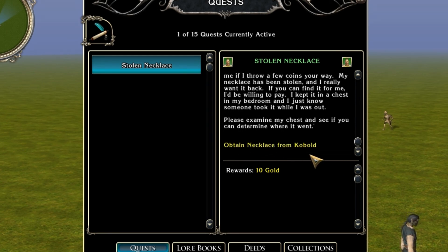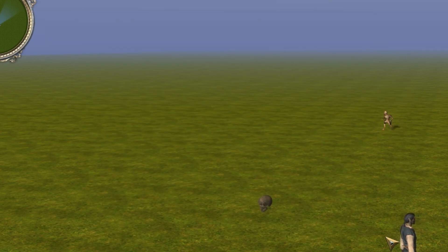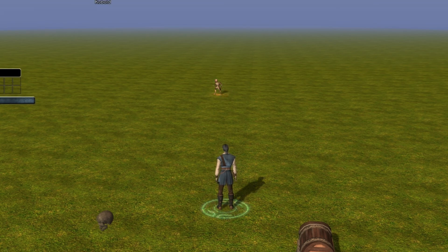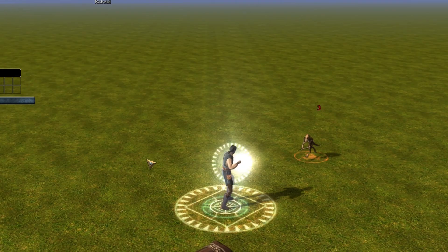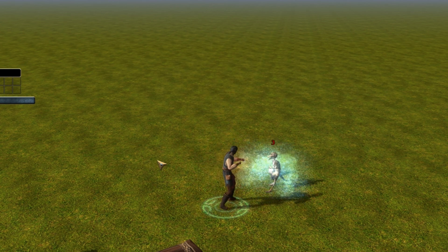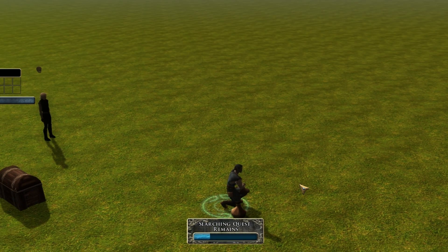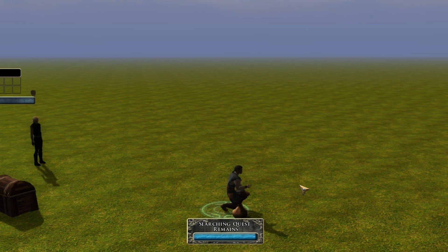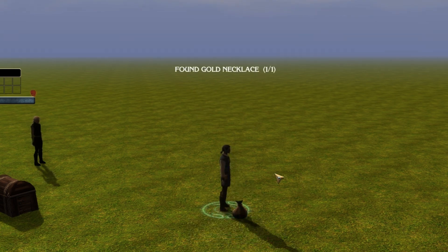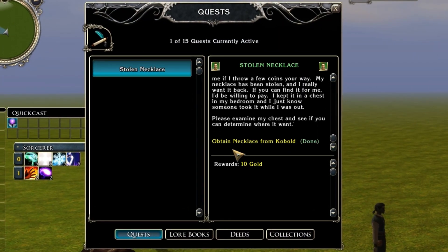We did get that red message saying our journal objectives are updated, so we'll go back and look at our journal. What we'll see now is that our objectives have changed — no longer do we see 'examine the chest.' We now see 'obtain the necklace from the kobold,' so we're seeing objective number two. It was activated when we examined the chest. So what we'll do next is go get our necklace from this kobold. We quickly dispatch him and he dies. We get the quest remains, go over and search through his remains, and we find the gold necklace as a regular loot drop.